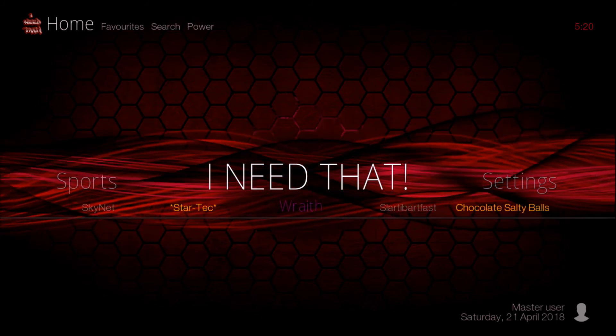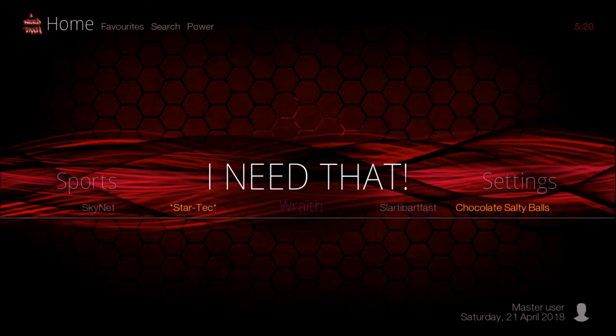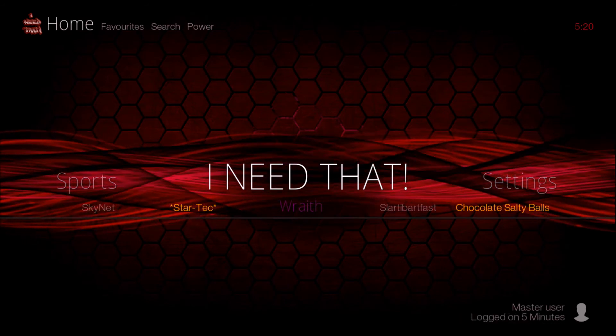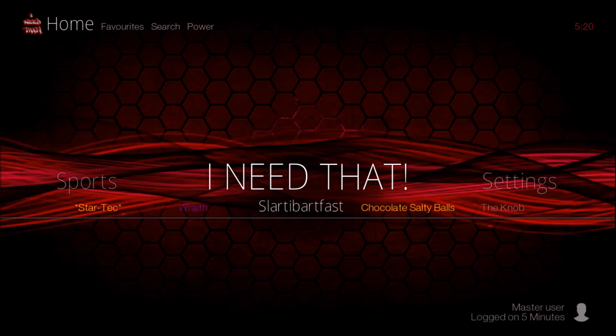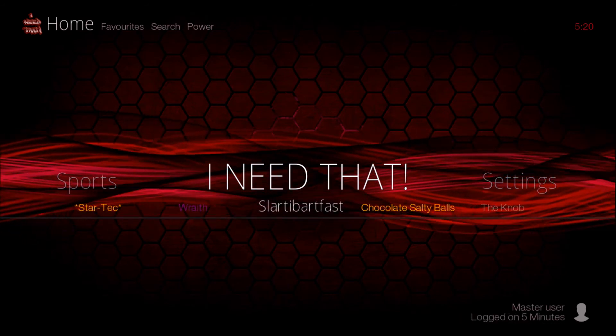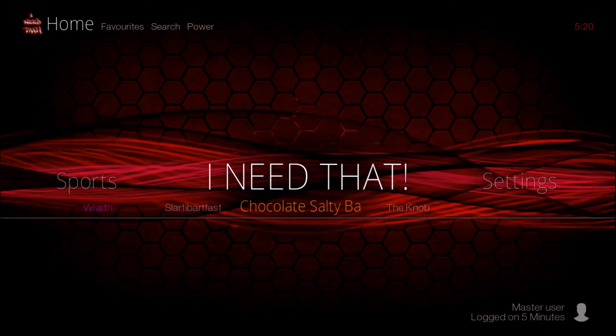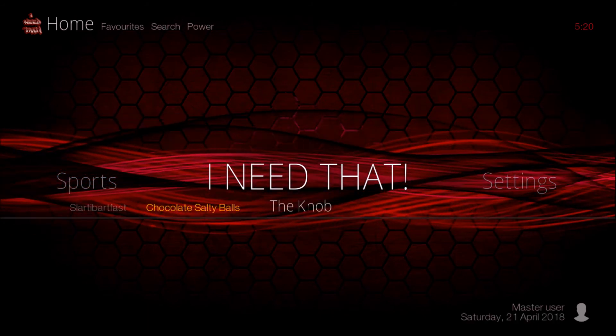I'm not sure if I'm pronouncing that right, Wraith or Wrath. Starty Bartfast, Chocolate, and the Knob.